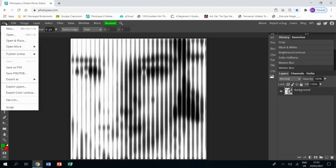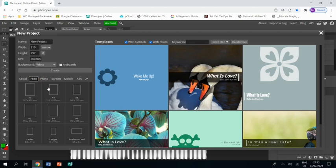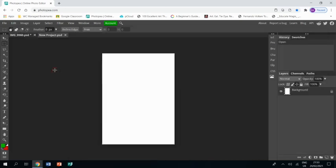OK. Now we're pretty much there, except we haven't got any color. So I'm going to show you how to do a rainbow effect. I'm going to open a new project, print A4 and then click OK. And there it is.